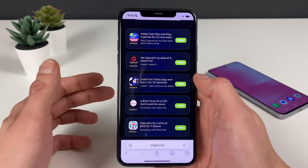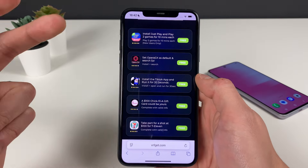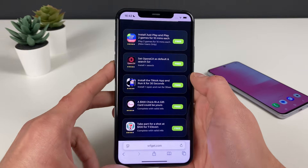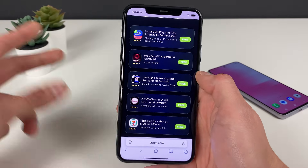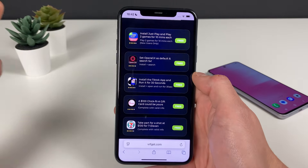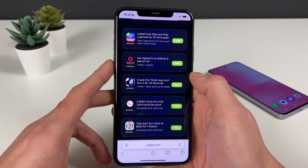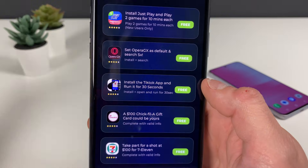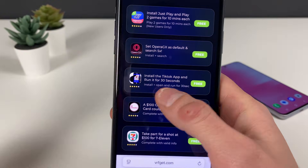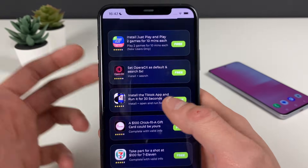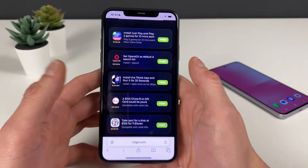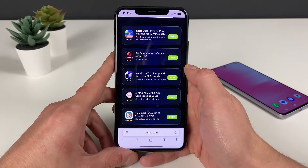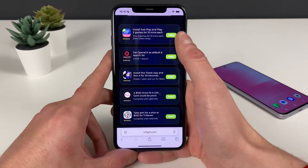If you don't want to complete the questionnaires, there is another option: download three apps, just like I did on my Android device. Download them one by one and do what it says in the description — for example, install Opera GX, search something, or install and open an app for 30 seconds. Let me download the three apps I downloaded earlier and I'll be right back.